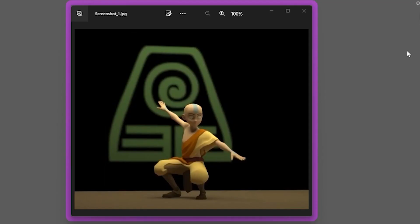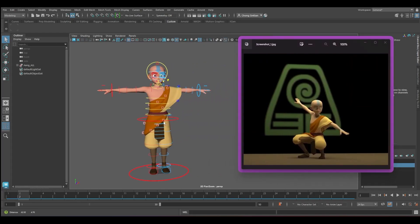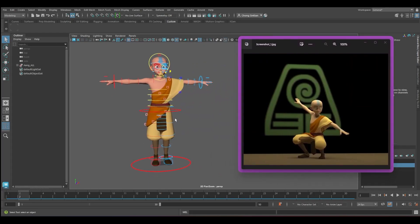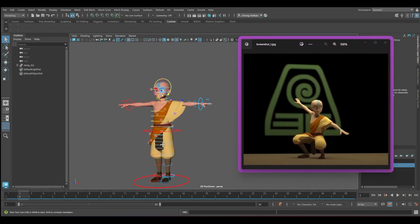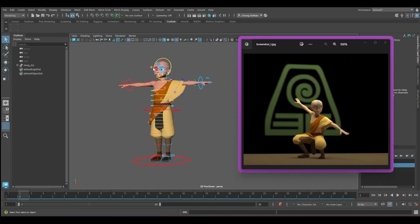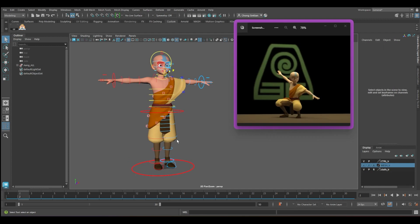So I found a few demo reels online and took some screenshots. One of them is this one and we're going to find out how we can improve on this pose itself. Okay, so this is the rig. It's a free rig available online called Ang.